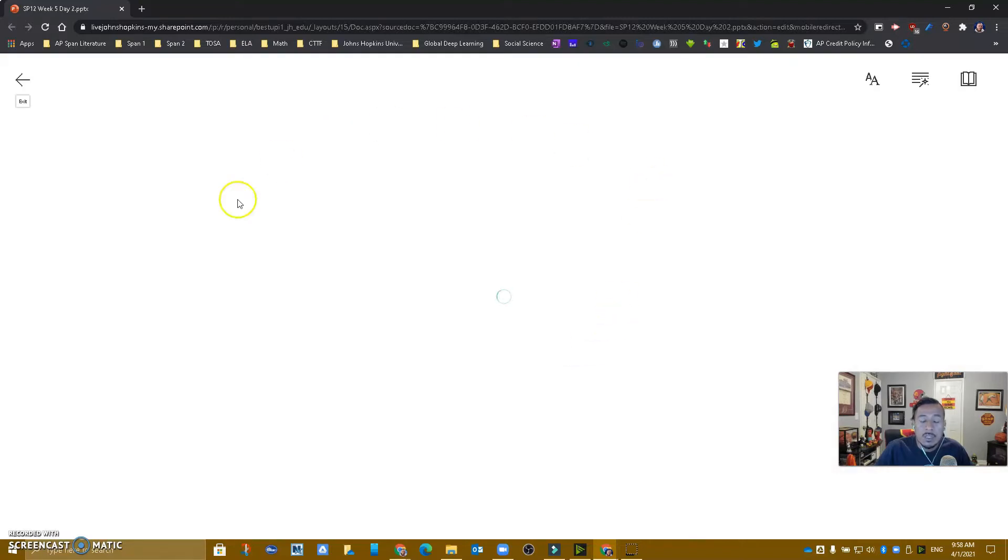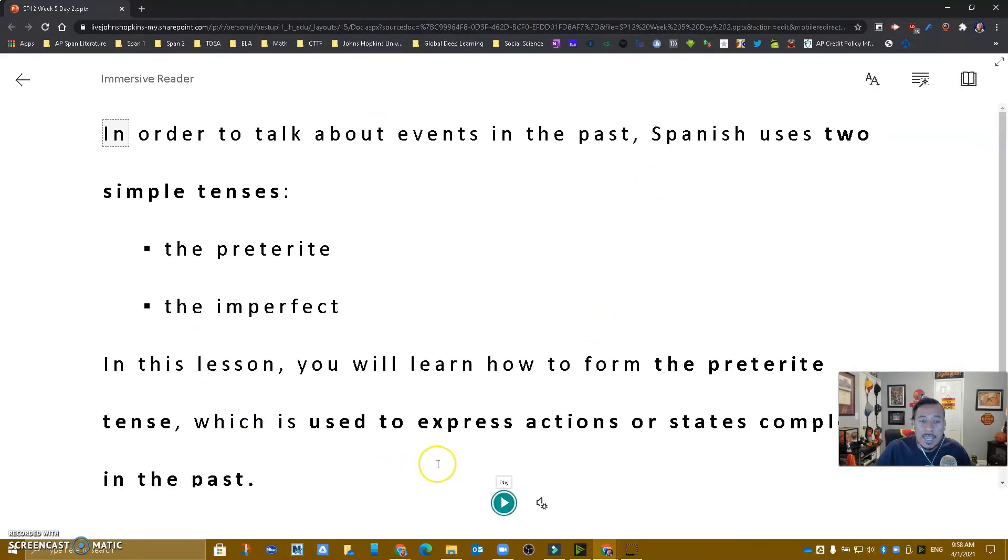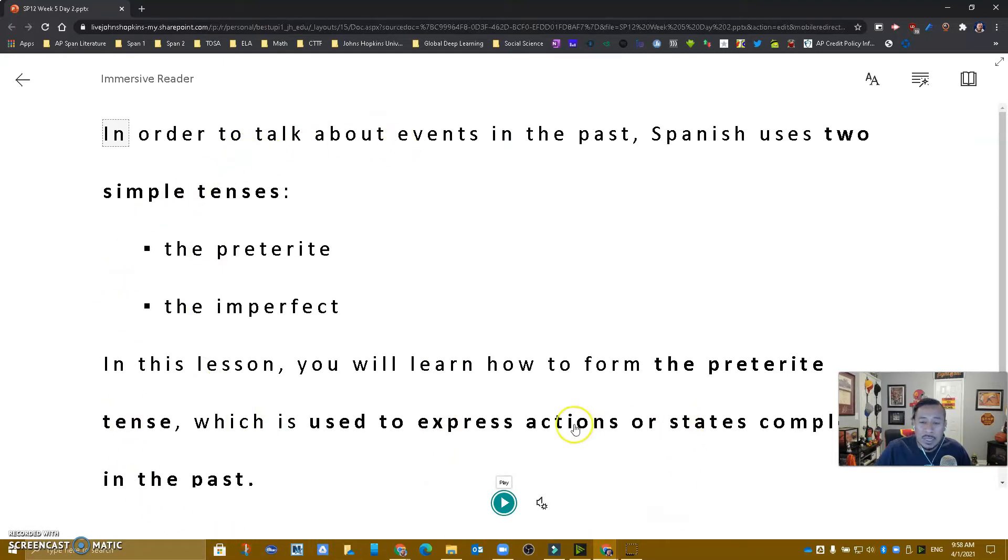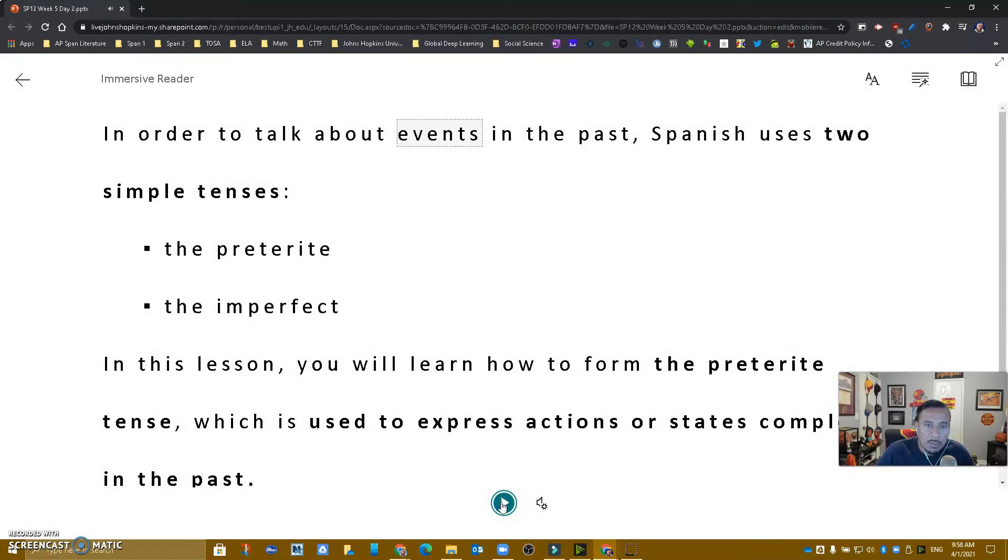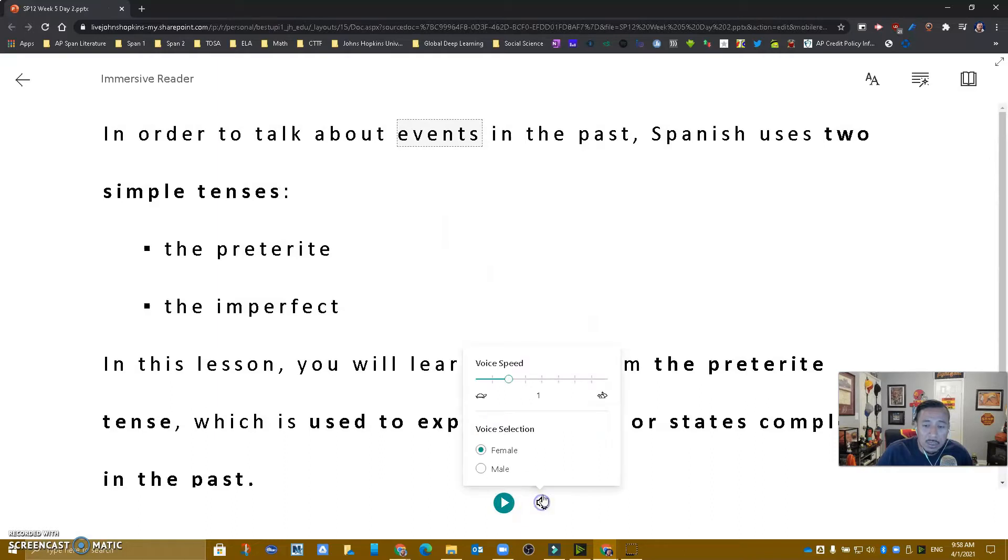So it's going to take that text and slide and turn it into a format that is easier to read. Notice that our students can play it. You won't be able to hear it, but it's playing for the kids. You can slow down the voice speed and choose male or female voice.